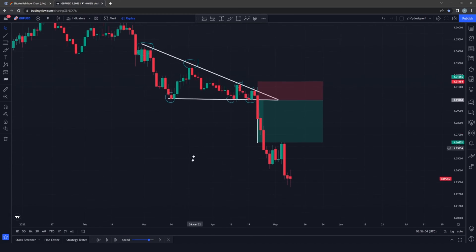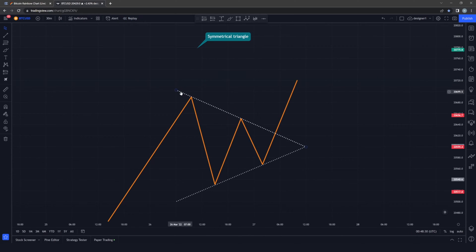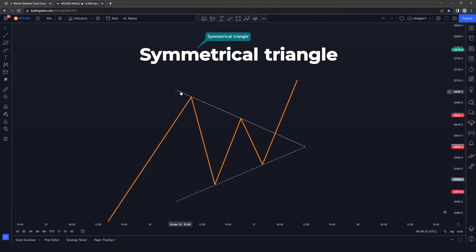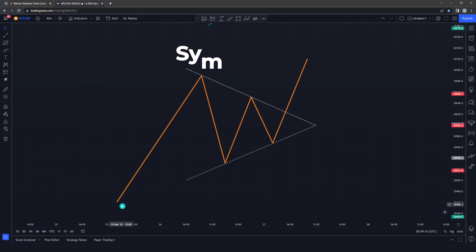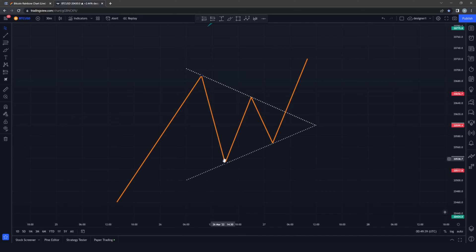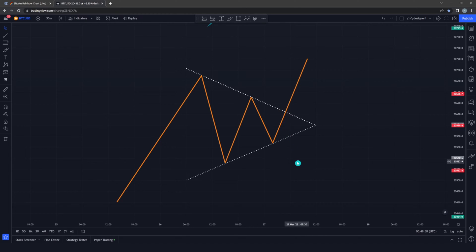The symmetrical triangle is a neutral pattern formed by two trend lines at roughly equal slopes — one from the top and one from the bottom. This is a neutral pattern because the market can go either way. The price trades on an uptrend before moving sideways between support and resistance, with no guarantee it will break to the upside or downside.